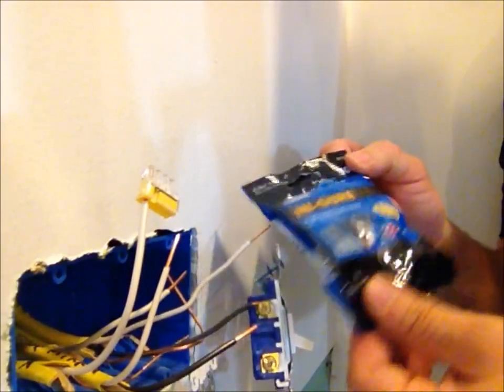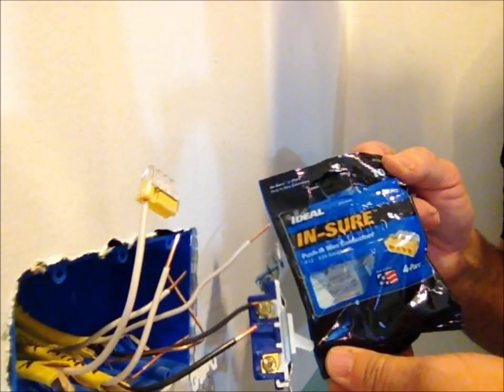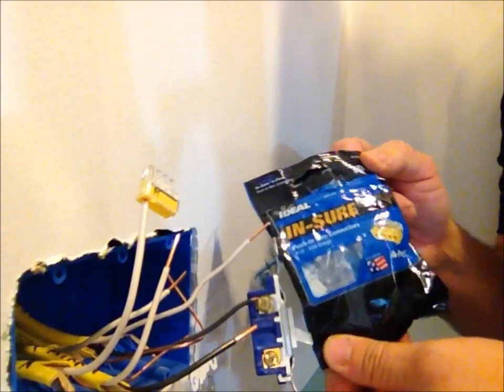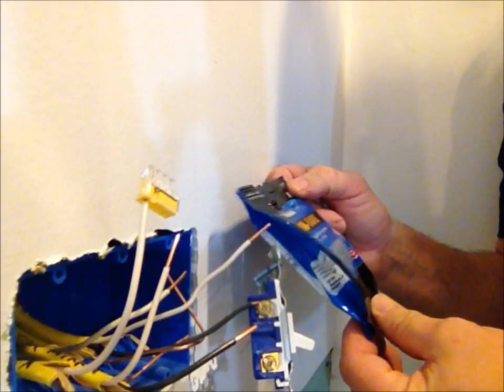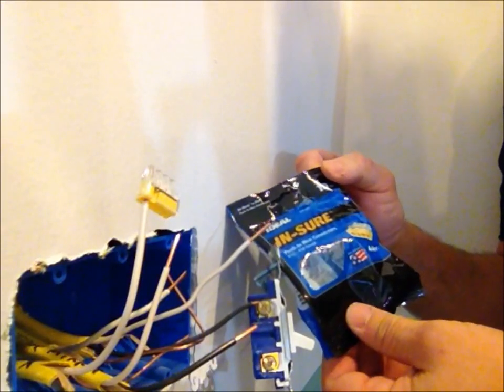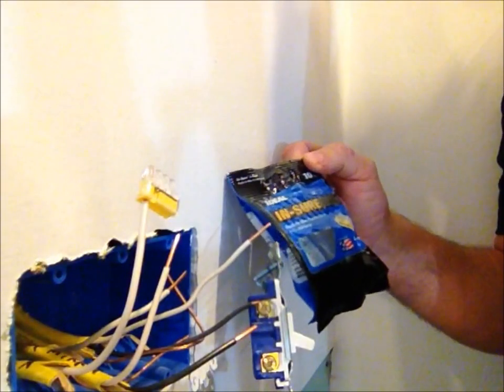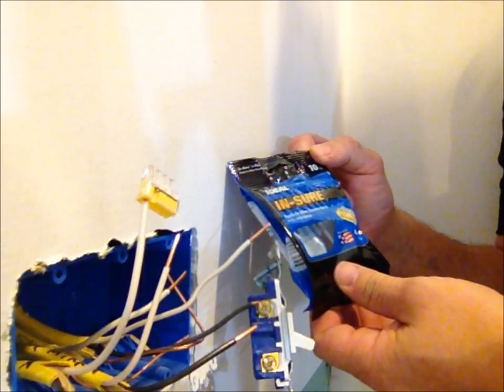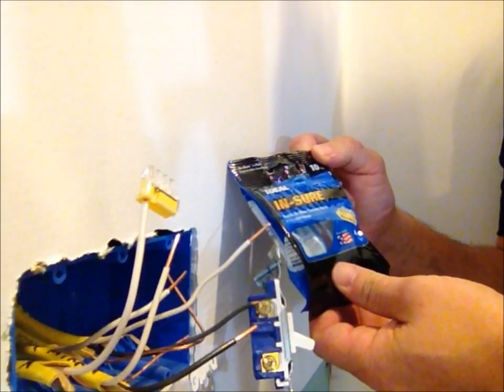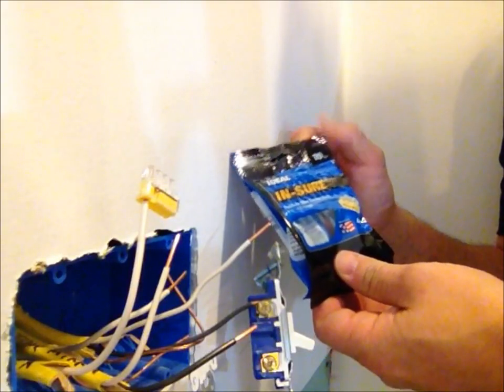Okay, I'm going to show you something that will help you when doing wiring. These are made by Ideal. It's called Insure.